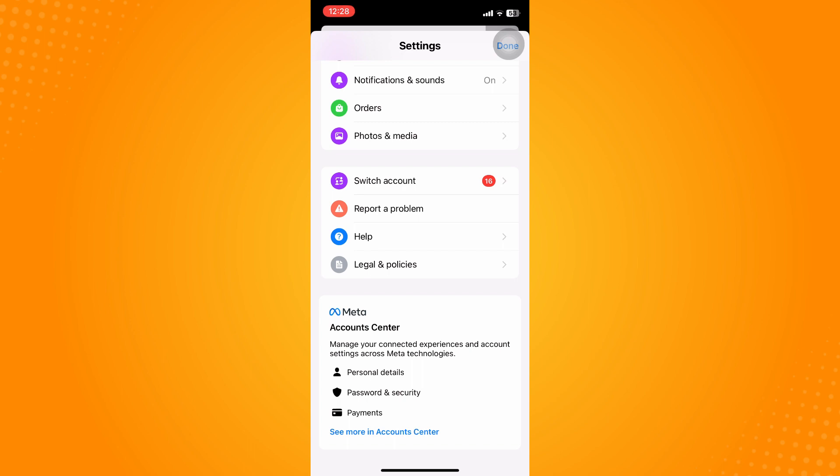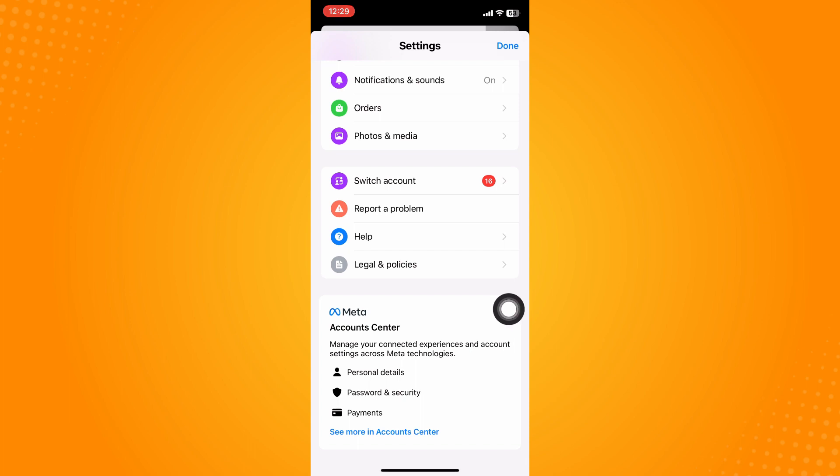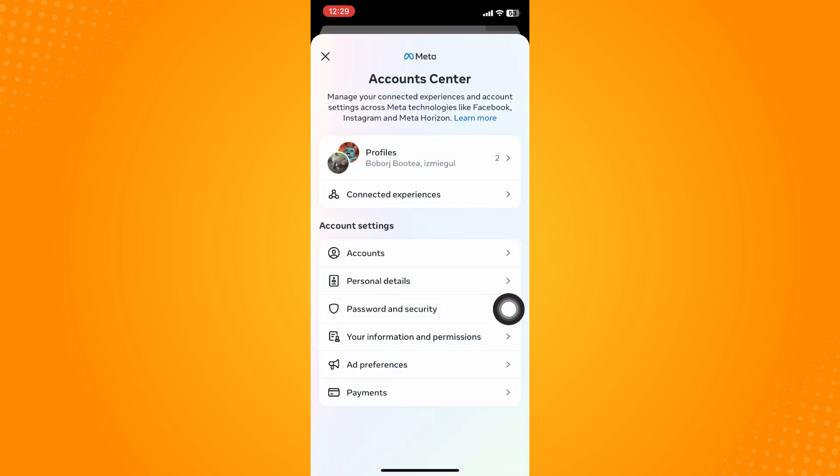The only way that you can log out your Messenger, for example if you don't want anyone to be opening your Messenger account on a specific device, is you will see the Meta Account Center. Click on See More on Account Center.